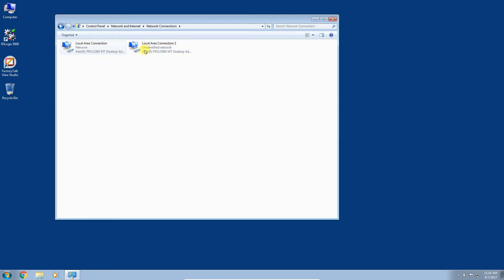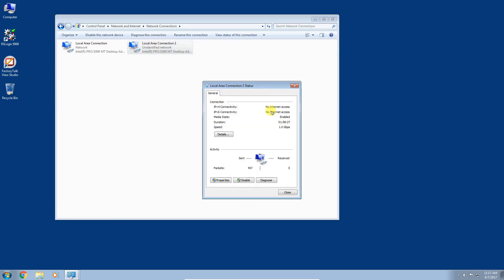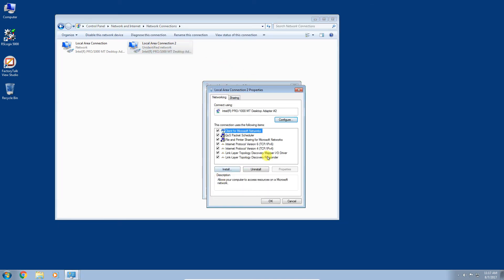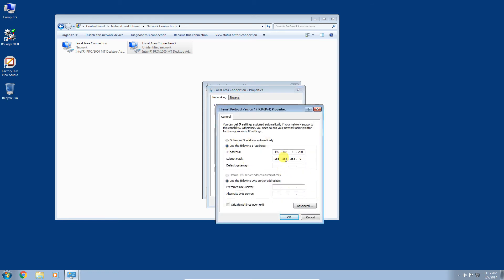You can see here I have two network interface cards in this computer — or this VM. Local Area Connection 2 is the interface connected to the network that my controller is on. We want to double-click it, go to Properties, select Internet Protocol Version 4, and click Properties again. I already have a static IP address configured on the same network as my PLC. My PLC's Ethernet bridge module IP is 192.168.1.10, and I've set my computer to .200.